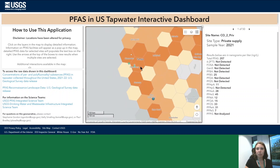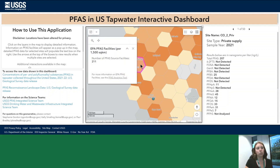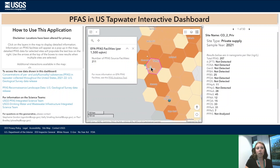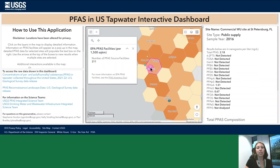To see specific information, you can zoom into the area you're interested in and either click on one of the hexagons to view the data on PFAS sources, or click on one of the dots to view data on PFAS concentrations in sample tap water. For example, I've clicked on this hexagon and this dot, which are now highlighted.